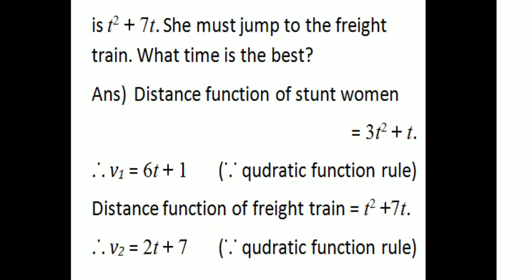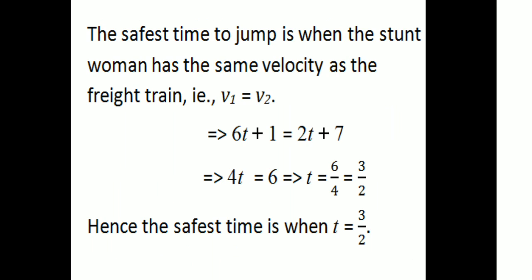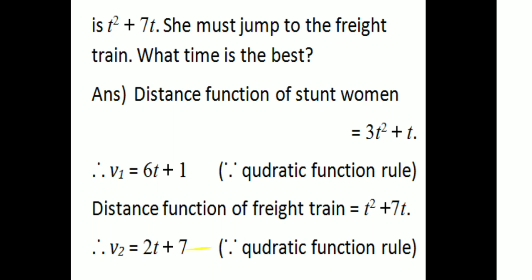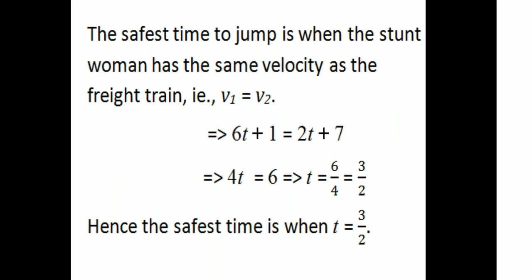V1 equals 6t plus 1 — that is 3 times 2 times t plus 1 by the quadratic function rule. The distance function of the freight train is t squared plus 7t. The corresponding velocity V2 equals 2t plus 7. We have two velocities. The safest time to jump is when the standing woman has the same velocity as the freight train, that is when V1 equals V2: 6t plus 1 equals 2t plus 7.